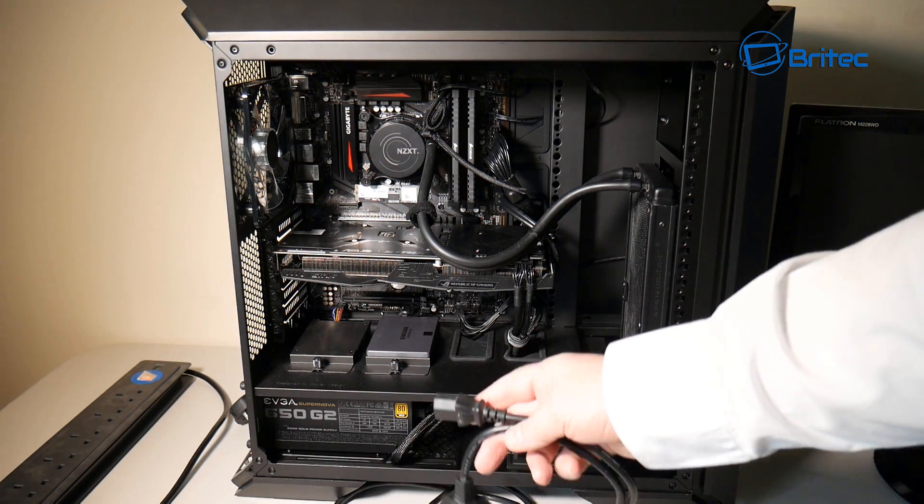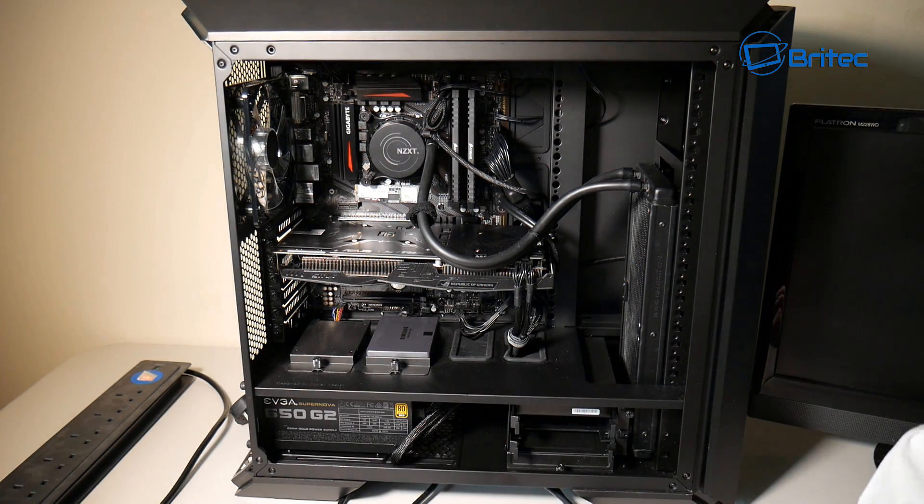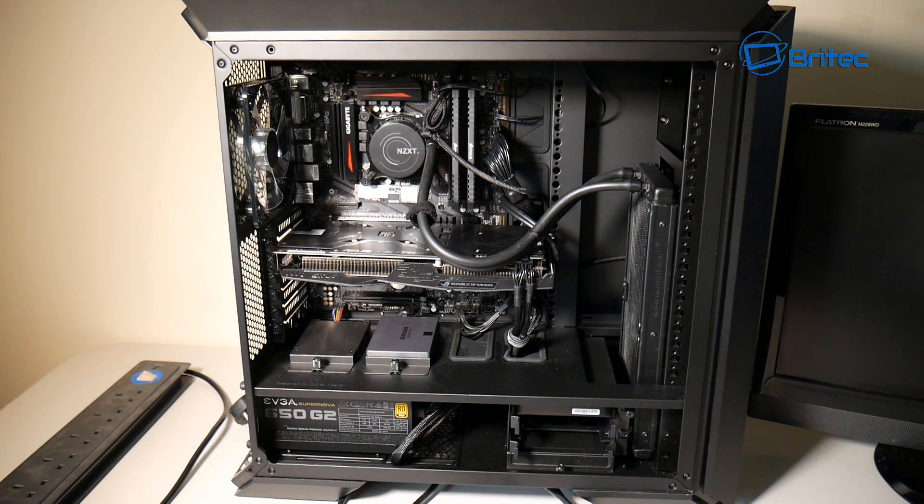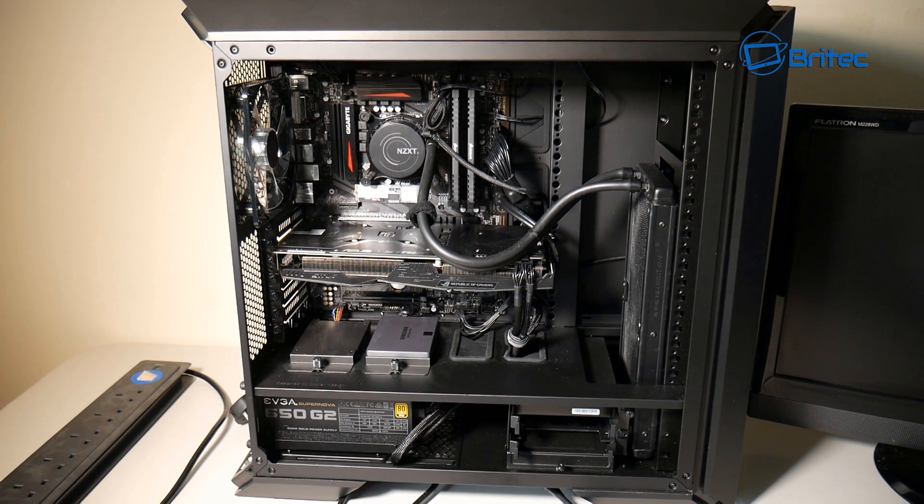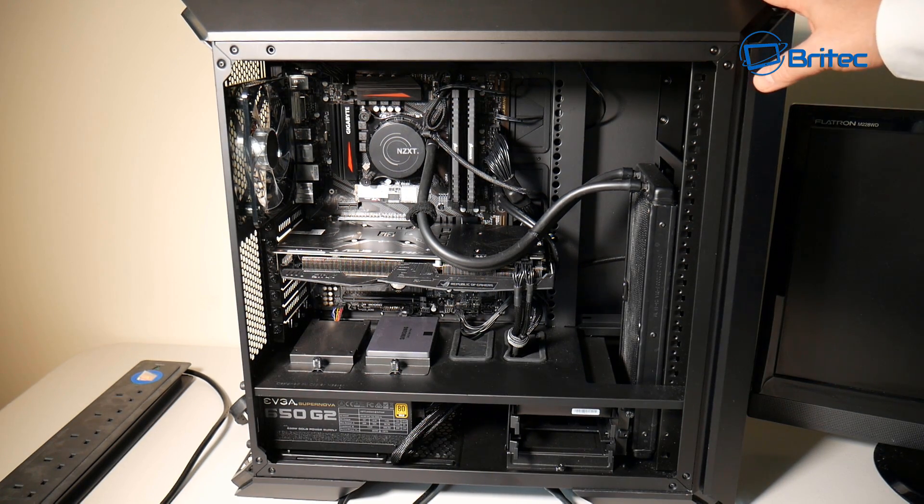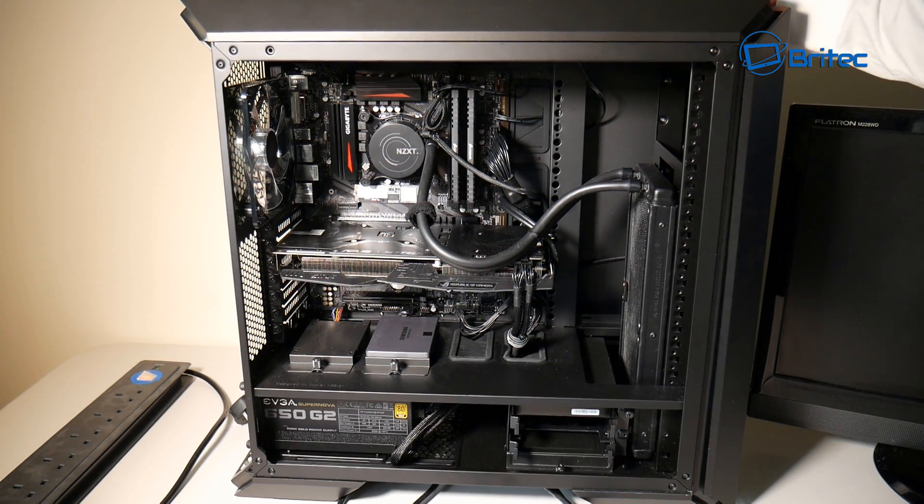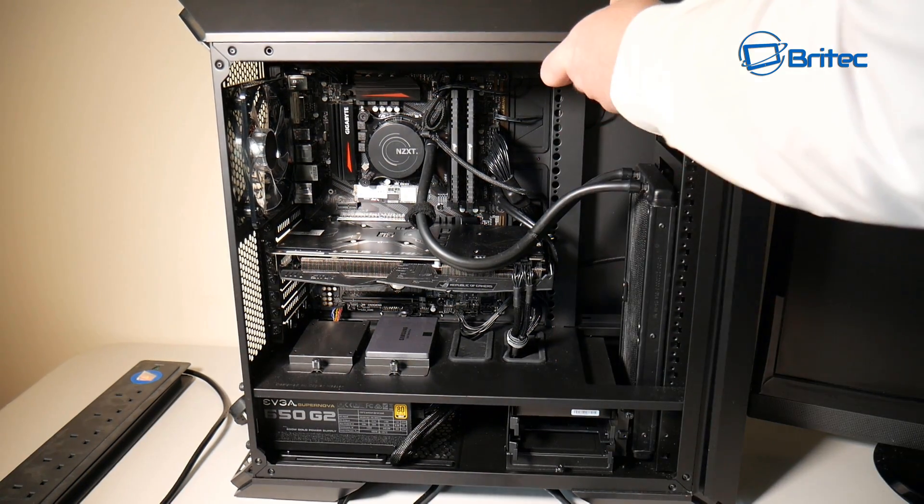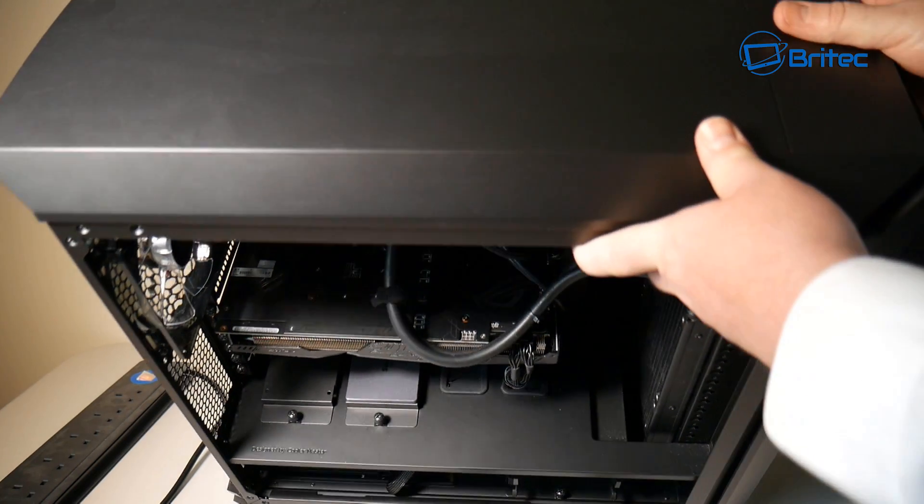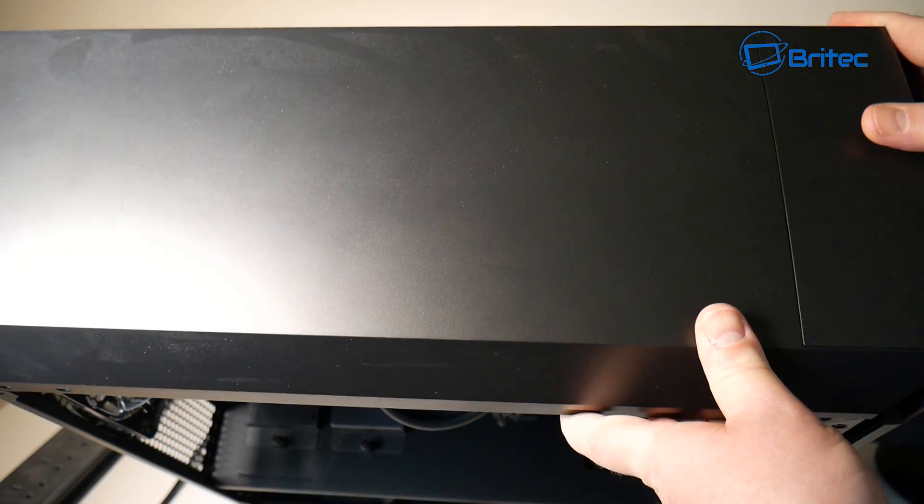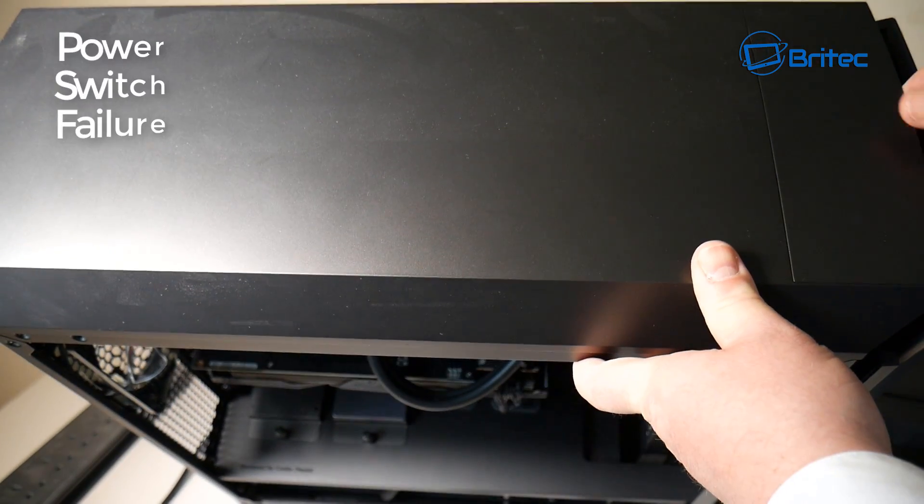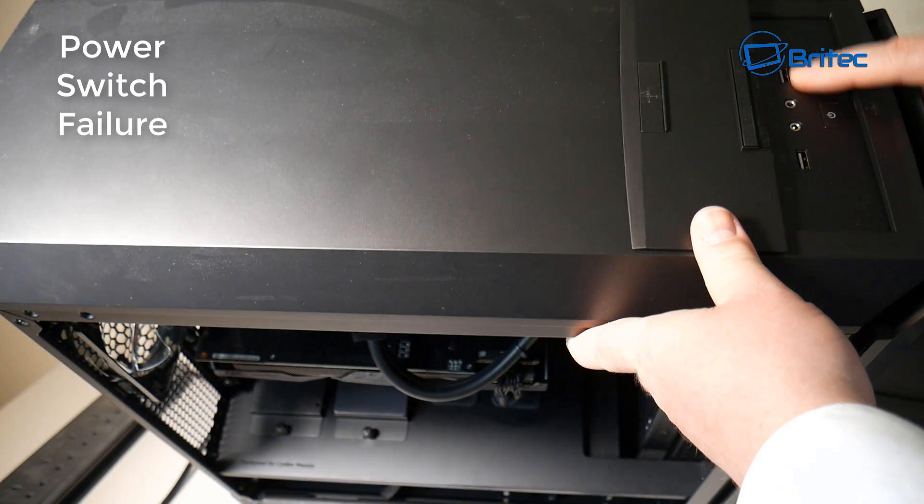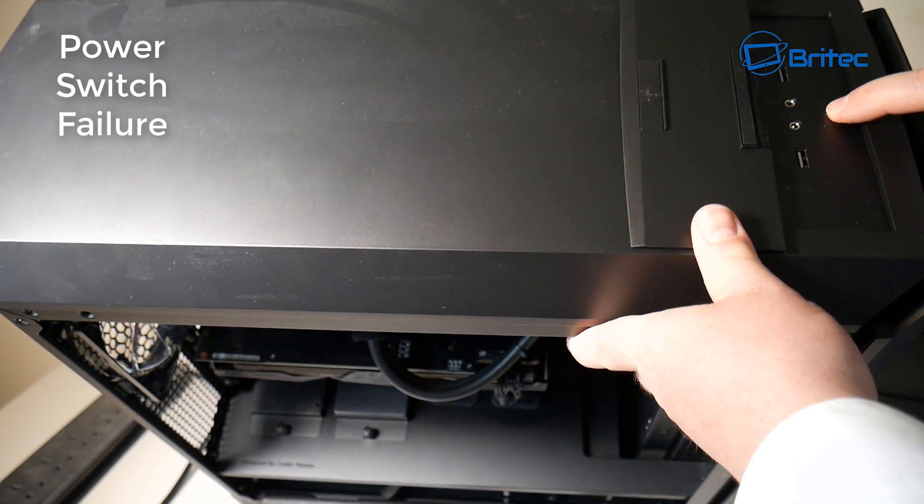The next cheapest thing that you can do is to check the power switch on the case itself. Now this is a common issue. Let me just tilt this over just to show you. This power switch here, sometimes these break, especially on older computers.